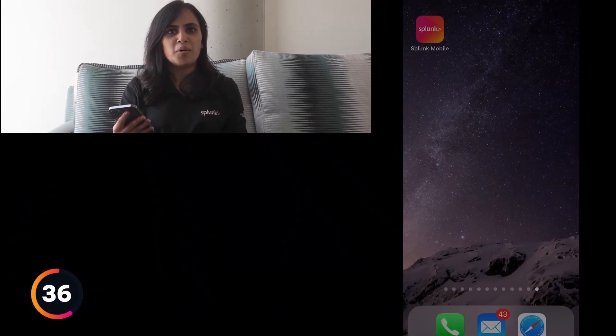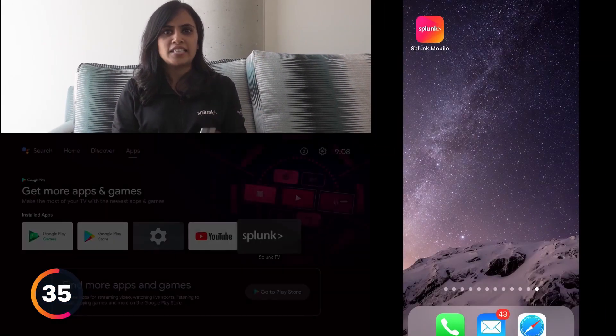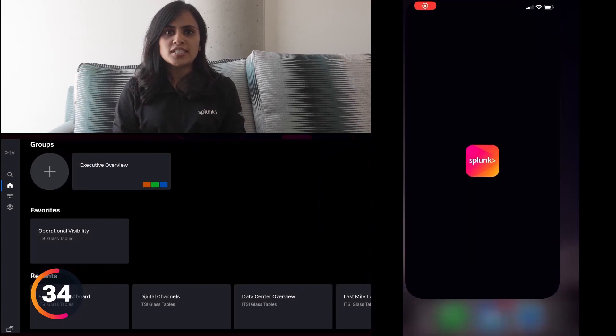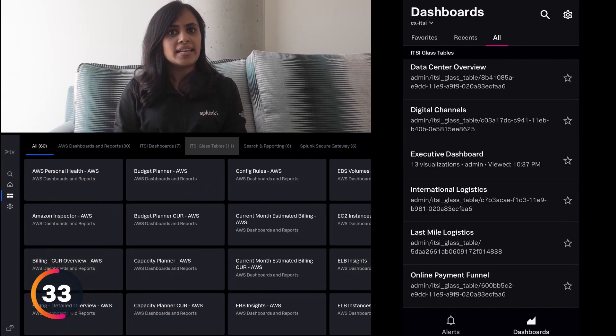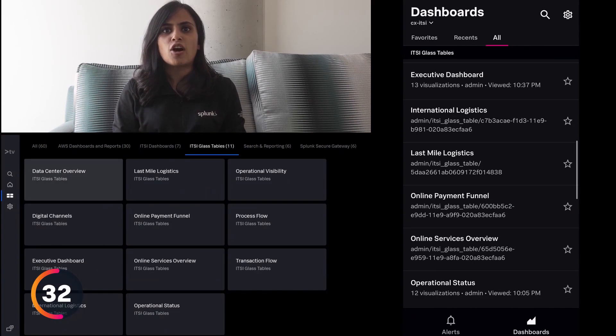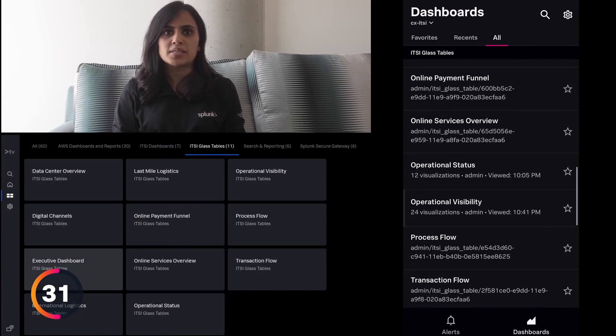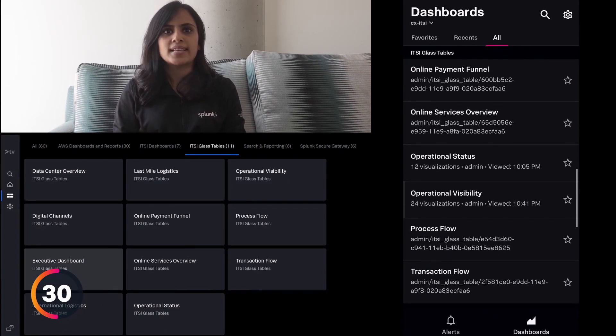And now, see your Glass Tables on mobile and TV. Just log in and easily find all your Glass Tables under one section.